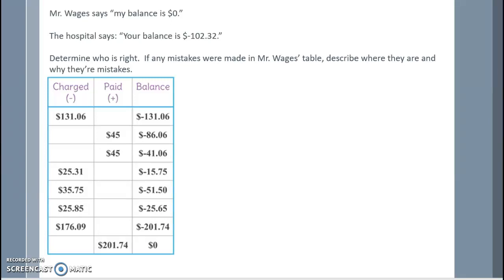Mr. Wages says his balance is $0. However, the hospital says your balance is negative $102.32. Determine who is right. If any mistakes were made in Mr. Wages' table, describe where they are and why they're mistakes.